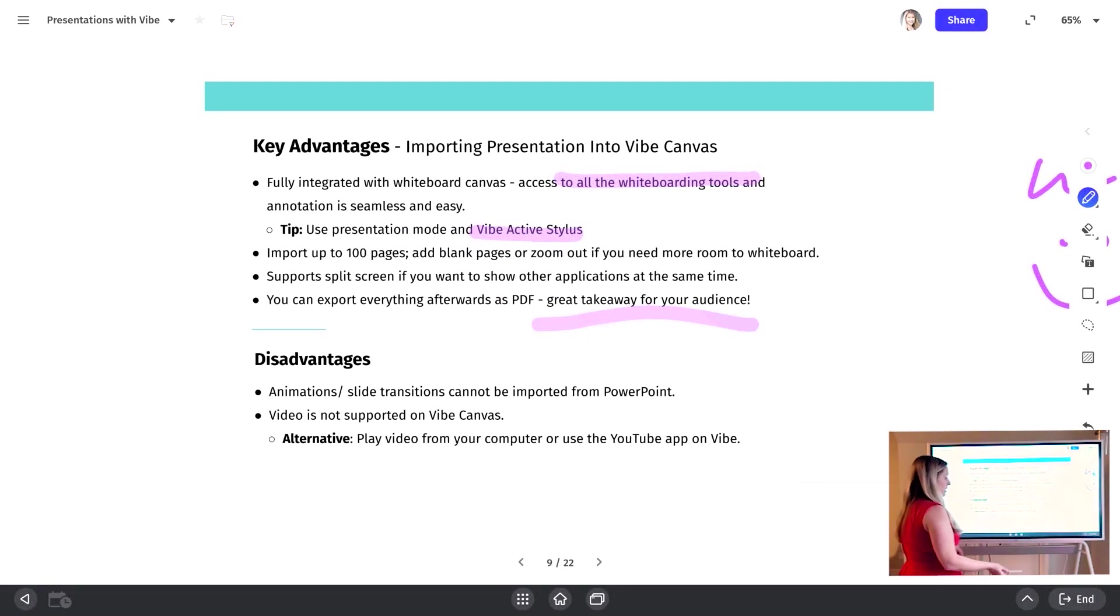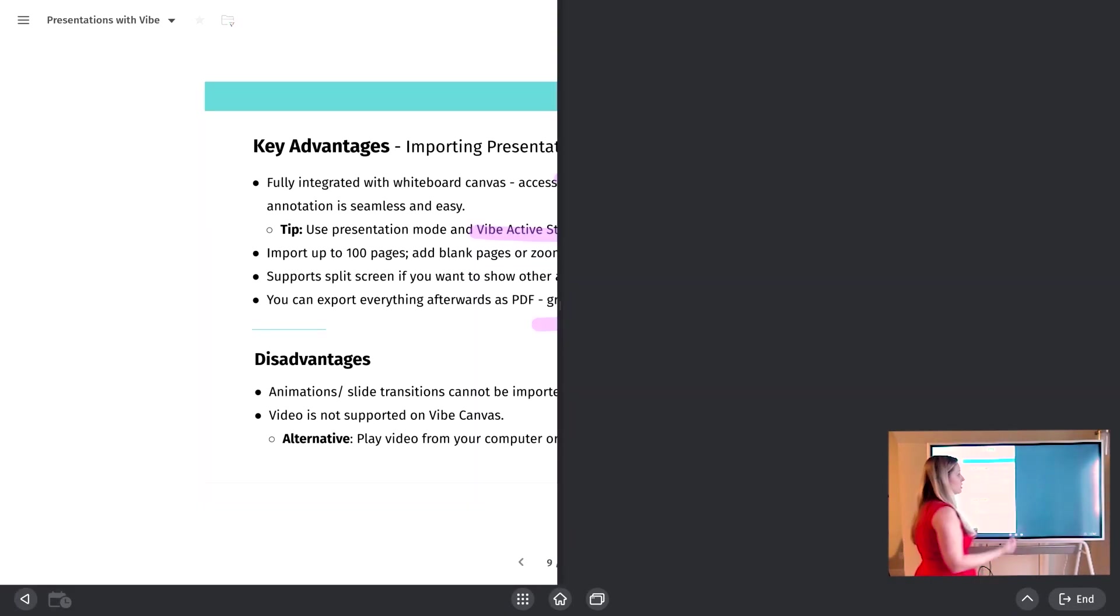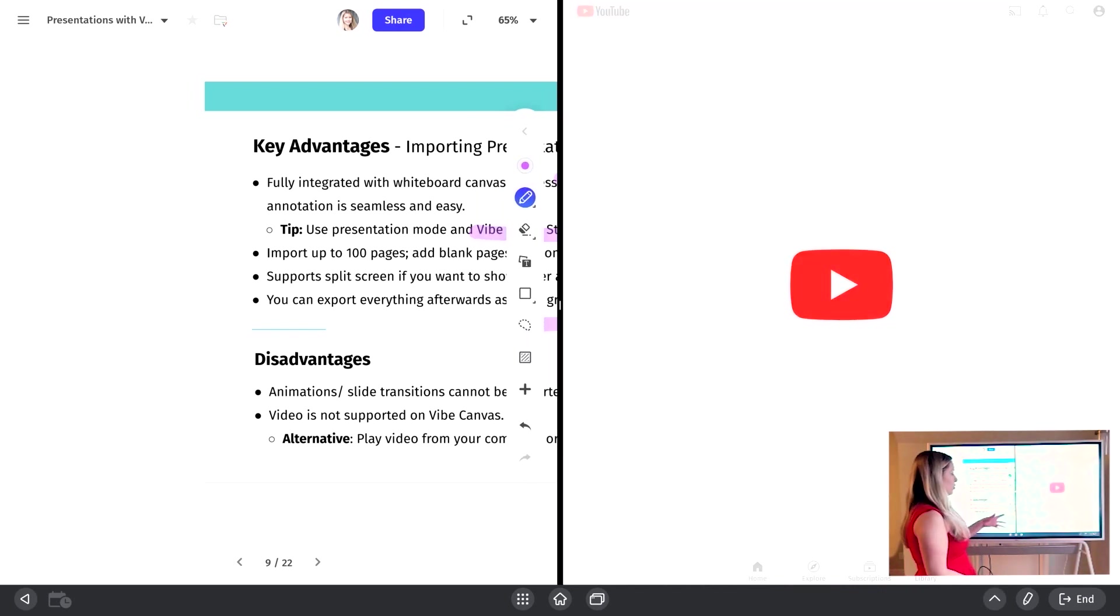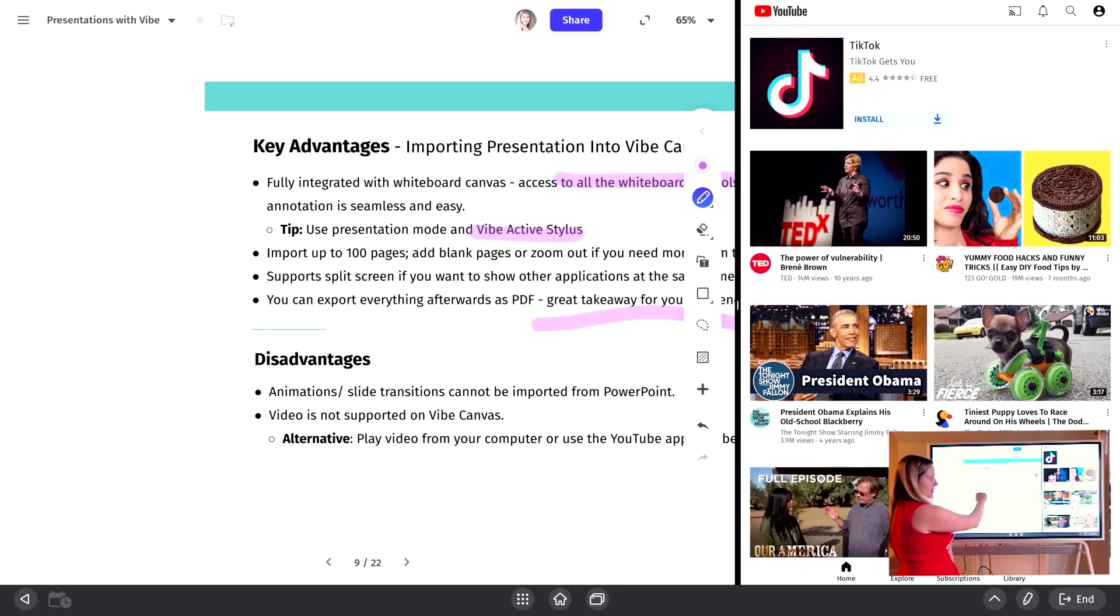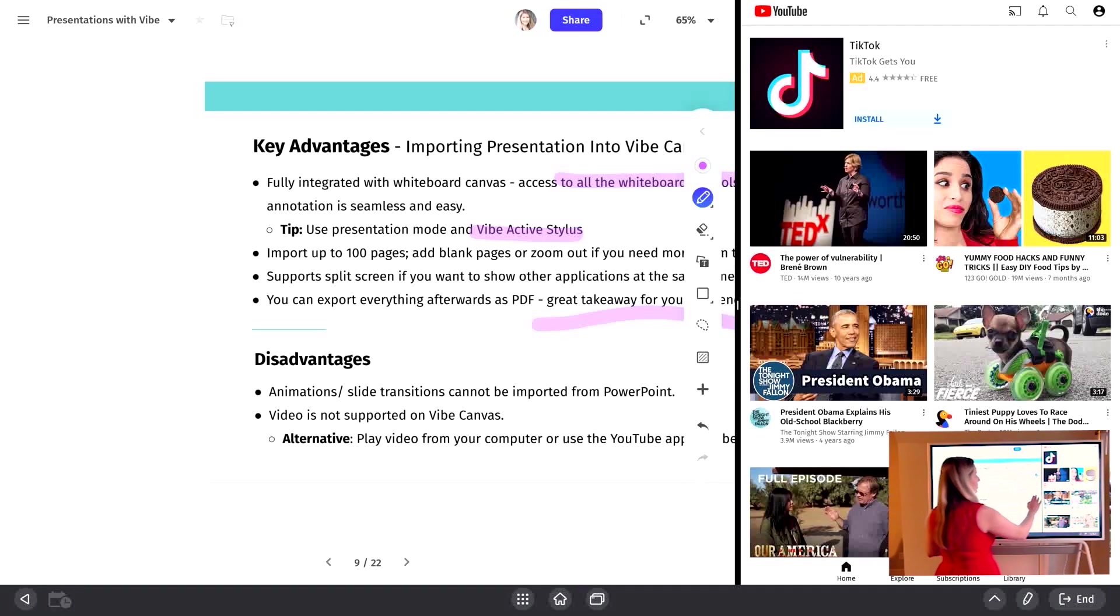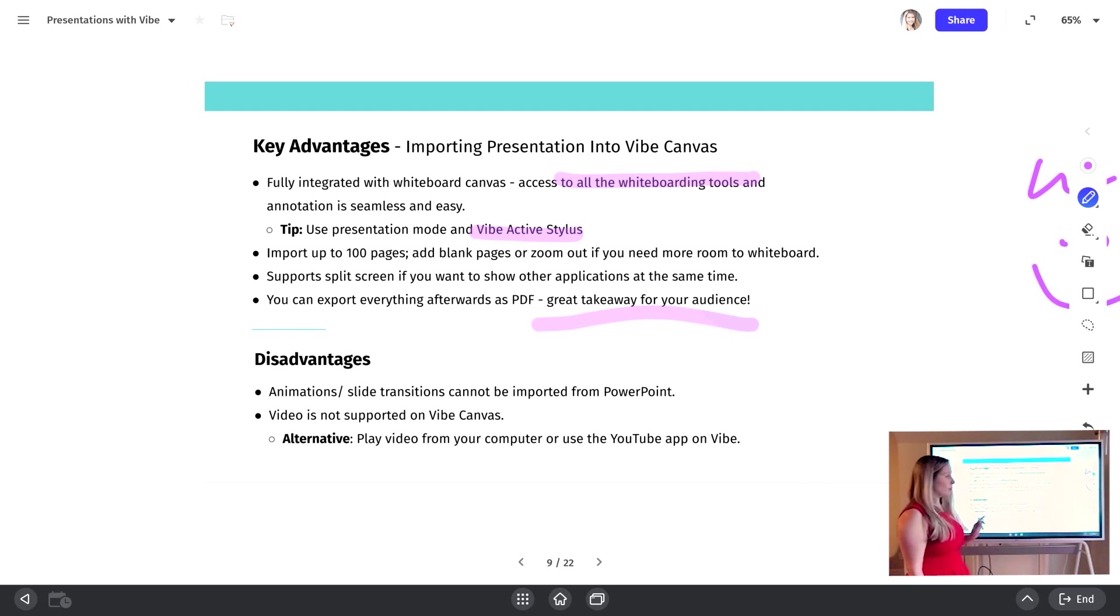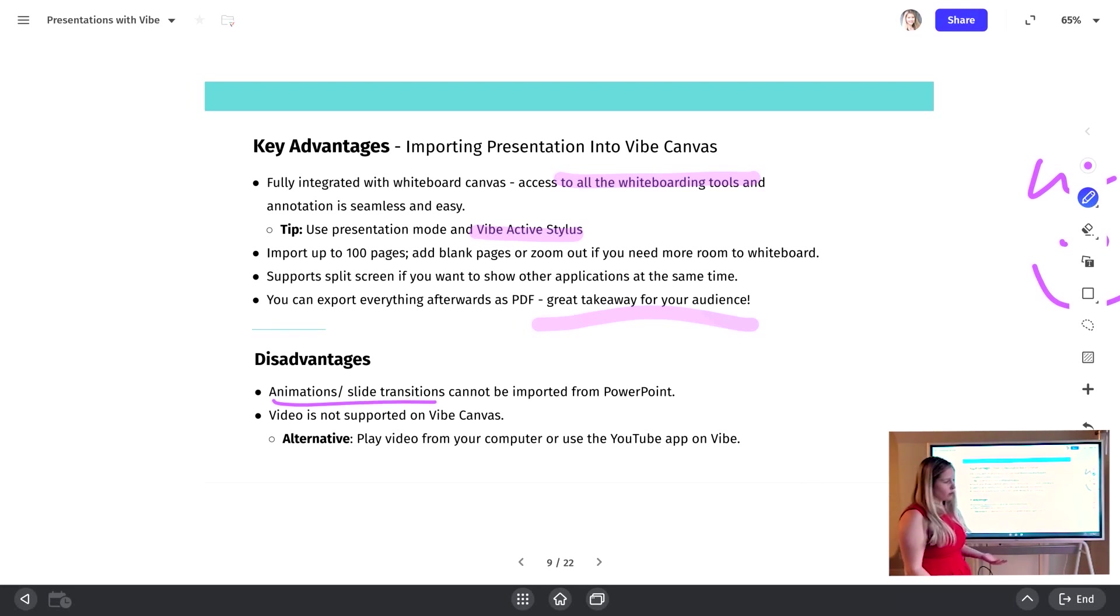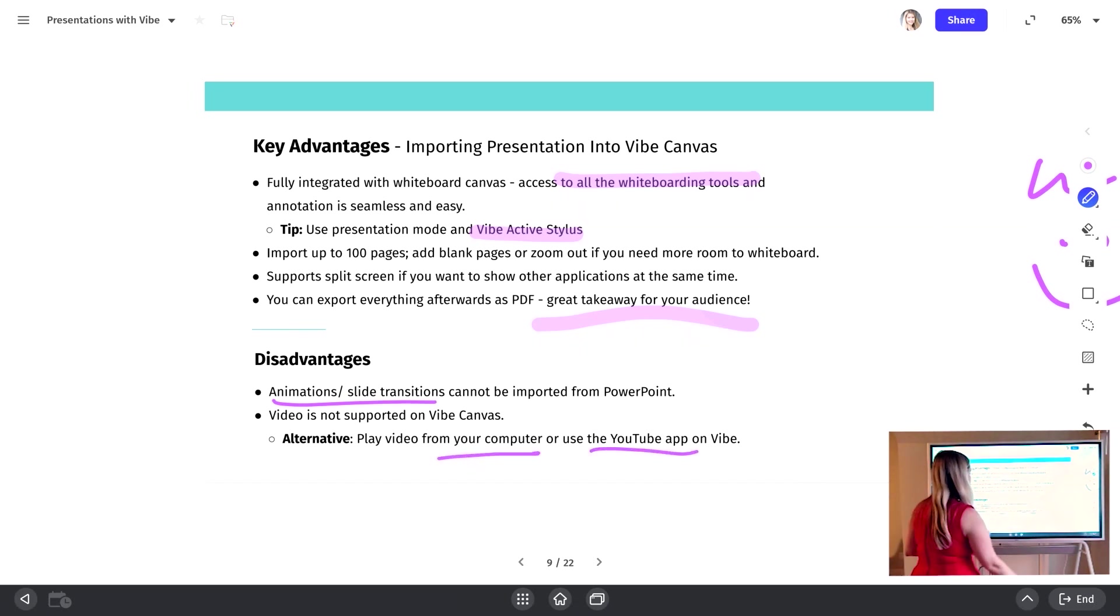Last but not least, it supports split screen. So if you need to bring up YouTube, for instance, like let's say you had a video you typically like to play, you can pull up that application, do it side by side in a split screen, or drag it over to one side as you play the video, and maybe take some notes over here. And then when you're done, you can just minimize that application. So a lot of different functionality available in this option. The disadvantages, of course, are those slide transitions and that we don't support importing videos. But there's a few different workarounds, either play video from your computer or use the YouTube app to play videos.